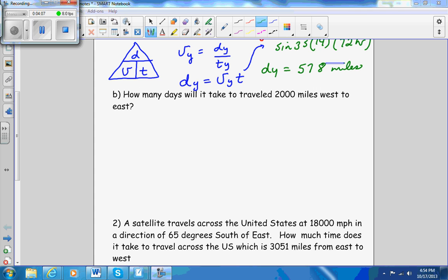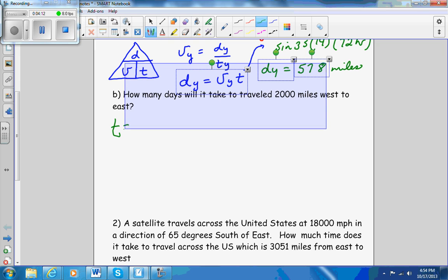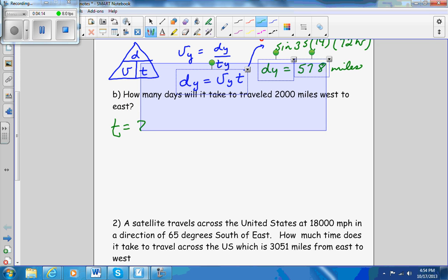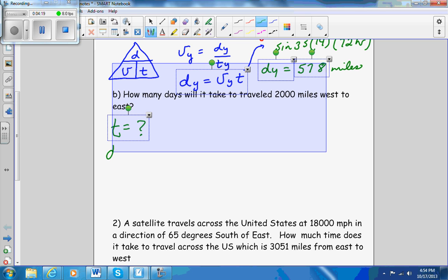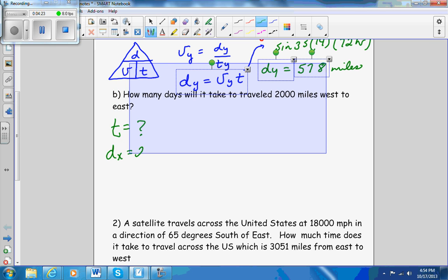Now in the next part, it's asking how many days — that's what I'm trying to find — does it take to travel 2,000 miles west. So my distance in the x direction is 2,000 miles west.